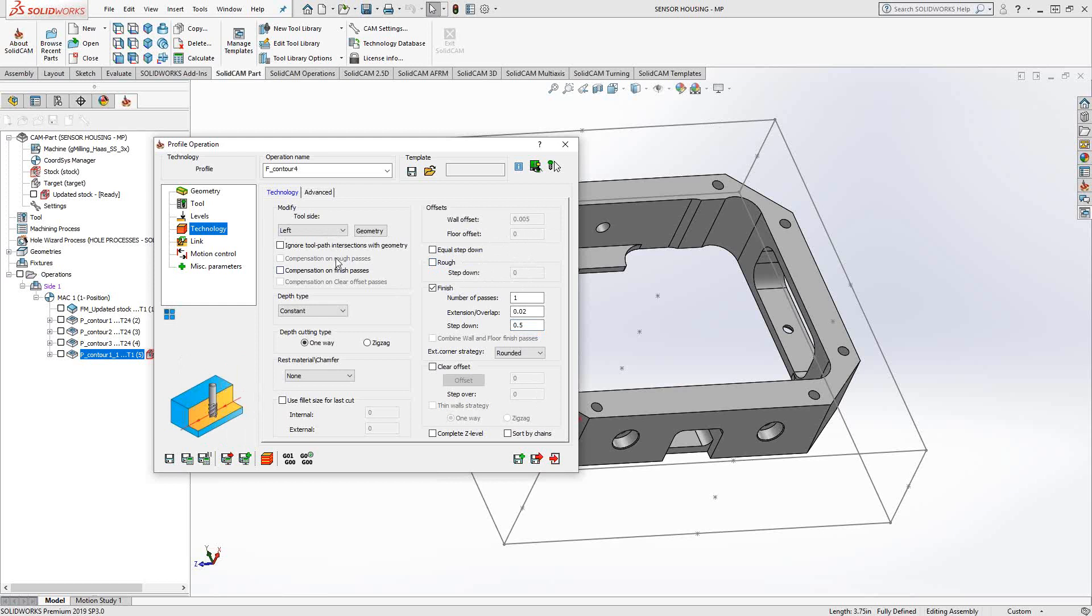I mentioned earlier that because of the direction of the chain, I wanted to make sure that it's on the left side to get climb milling. So there it is right there. So I told it that it's on the left side of the chain, but I also had right side and center as options.